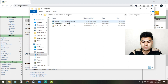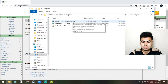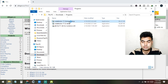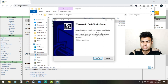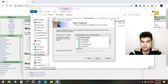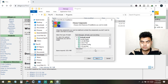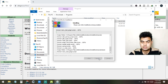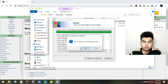Now run the Code::Blocks installer. Click Next, agree to the terms, and keep all settings as they are — no changes are needed. Click Next again and then Next once more. After a few moments the Code::Blocks installation will be finished.